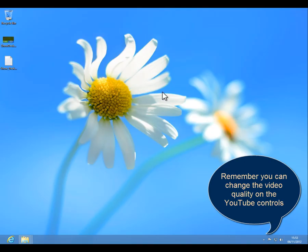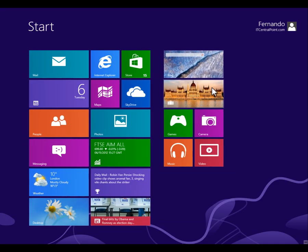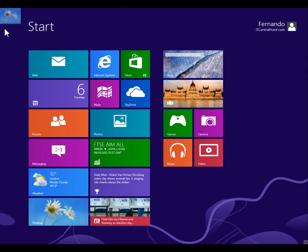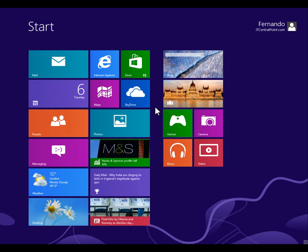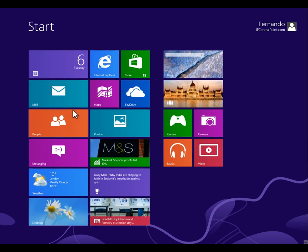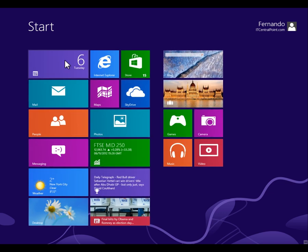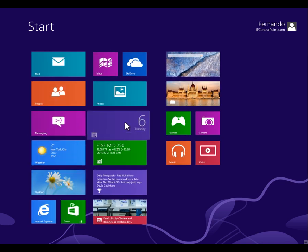Hello guys, my name is Fernando from itcentralpoint.com and I will show you today, well actually now a couple of hours ago I was installing Windows 8. As you can see, Windows 8 now has this beautiful, under quotes, thing with tiles that you can move around and everything.